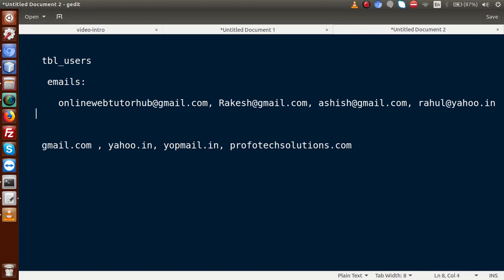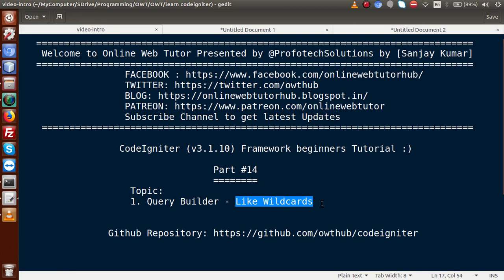Or let's say we also have an email address like lokesh@gmail.com. Now we want to fetch all data from our database table which basically contains the key ESH. We have two emails which contain ESH. So how can we make such a condition? To accomplish these tasks, CodeIgniter provides something called like wildcards. This is not only for CI framework — this is for all frameworks, or we can say this is a feature of MySQL.